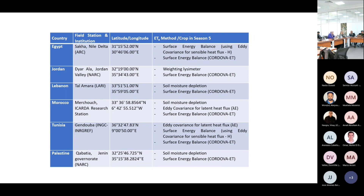Each of these sites uses different methods. We have an eddy covariance system in Morocco and Tunisia. In Lebanon, we have the soil moisture depletion method. In Jordan, we have the lysimeter method. In Egypt, we have the energy balance method. In Palestine, we also use the soil moisture depletion method.